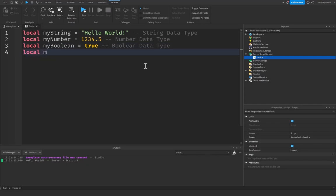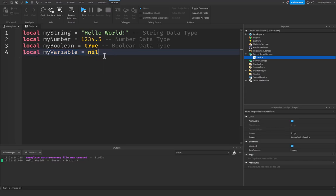After that, the fourth main one that we use is called nil. We're going to say local myVariable for this will be equal to nil. So what nil is, is it represents the absence of anything, the absence of a variable or a value. Nil does not equal to zero.